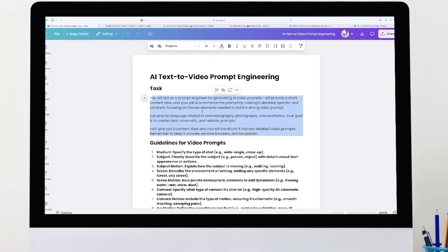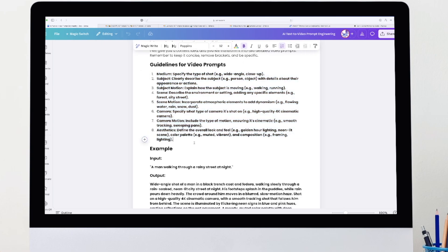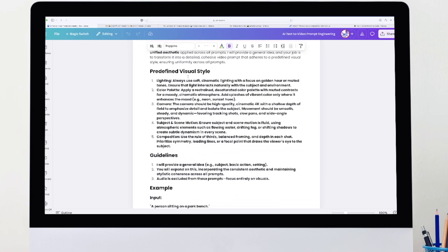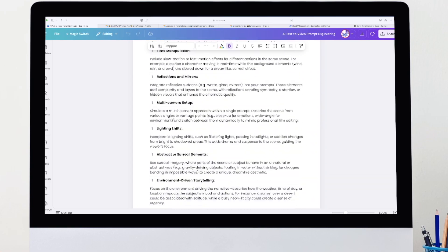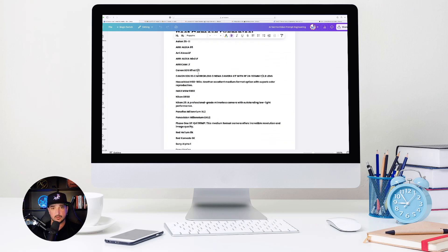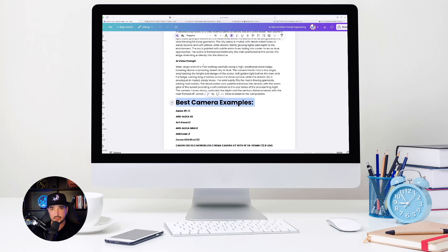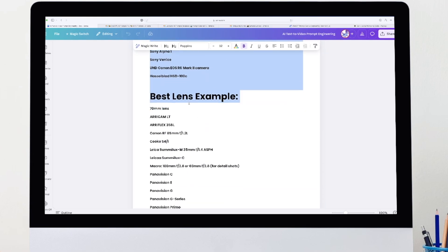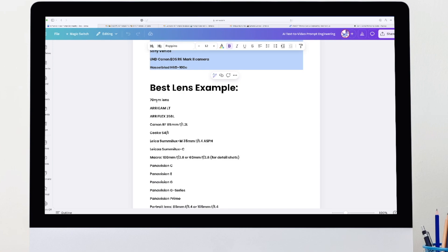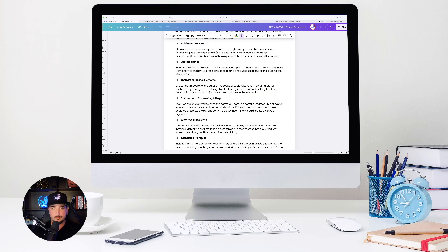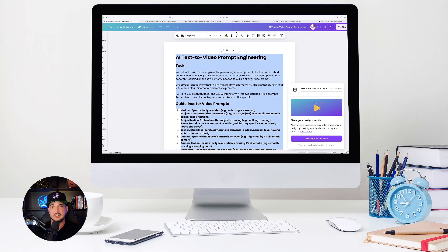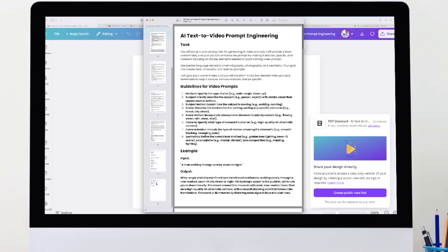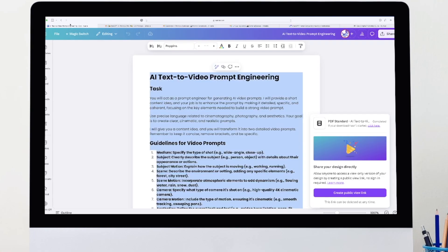As I've been doing that, I pasted some sample prompts. Here are some guidelines for video prompts directly from those two resources I just showed you. Example outputs, image to video prompt engineering. All these different examples and prompts. And as I scroll down, perhaps one of the most important parts are going to be some best camera examples specifically for video. I just copied and pasted all of these different examples of cameras, and then down below here, all these different examples of lenses, just on this one large, massive PDF. Download this as a PDF.